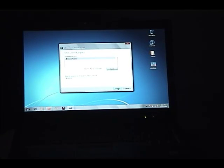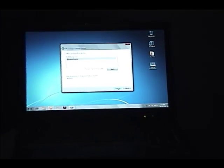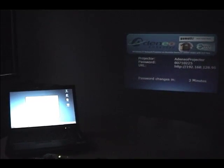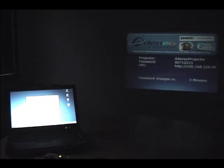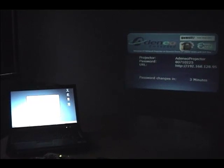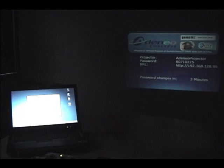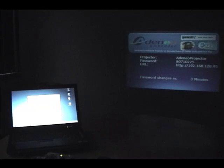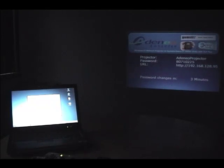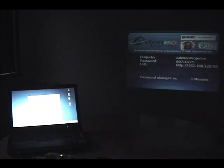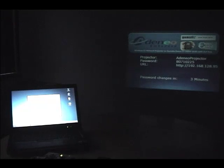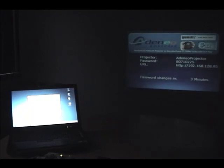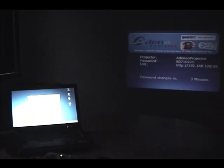Now once I click connect, the network projector is going to connect back to my Windows 7 laptop using RDP, a remote desktop protocol. Because the DLP Pico kit from TI is limited to 640x480, that's all we can do with the projector in this case. But that's okay. Windows 7 will automatically set the resolution for us. So let me go ahead and click connect.